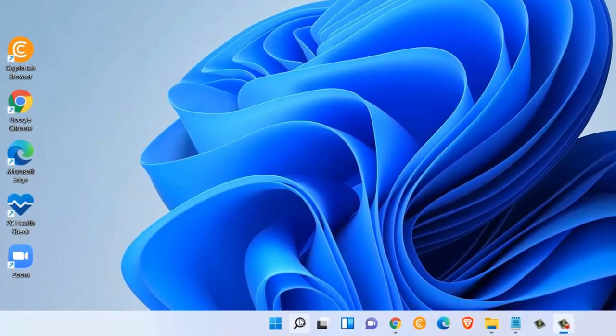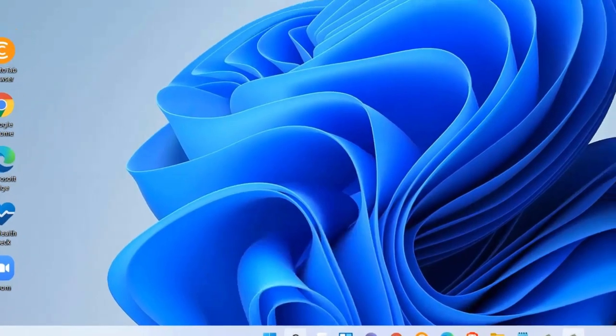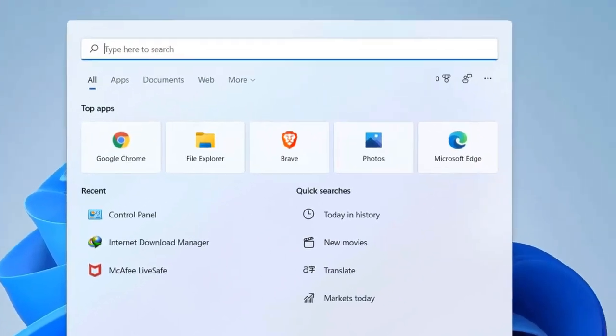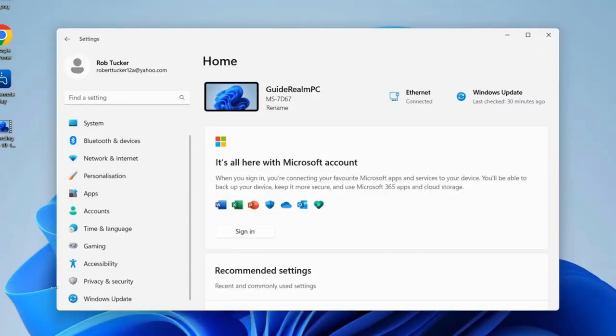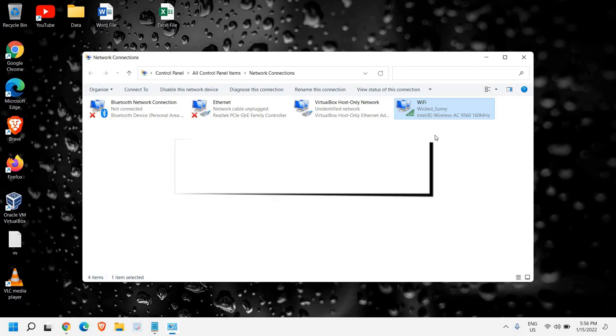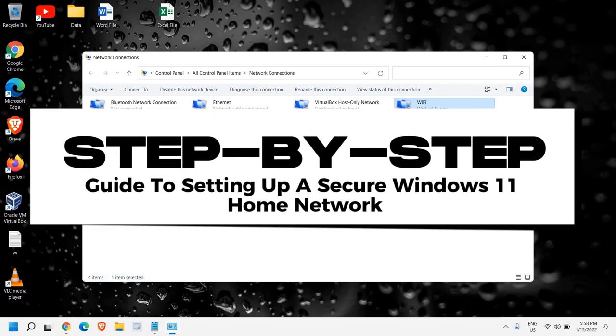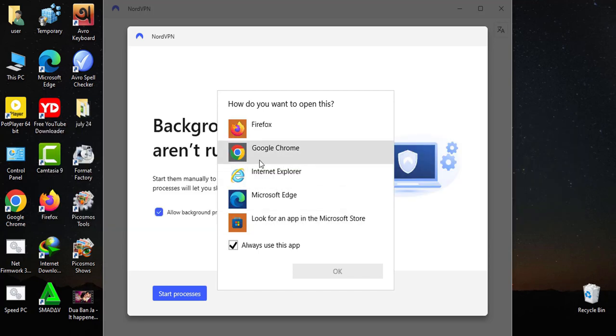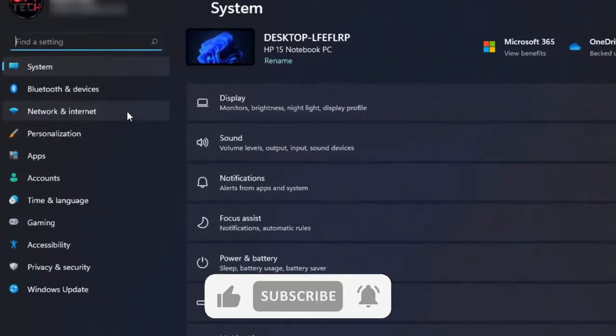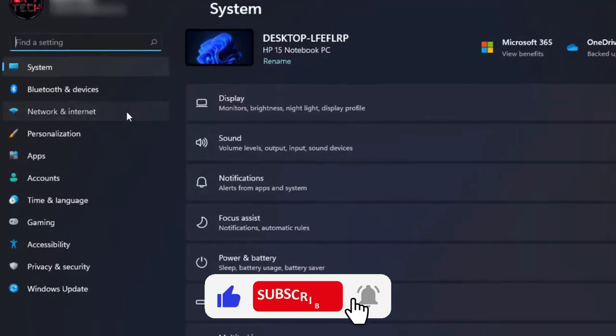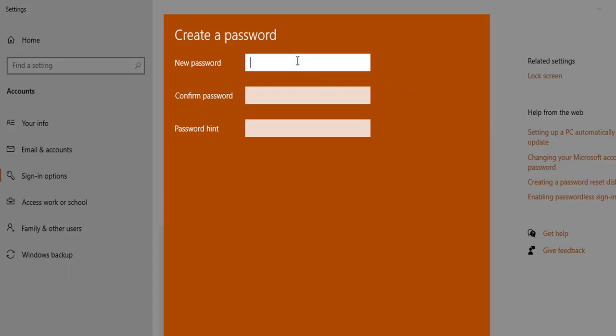Hey there tech enthusiasts, welcome back to our channel. Today we've got something super exciting for you. If you're using Windows 11 and want to ensure your home network is as secure as Fort Knox, stick around. We're diving into a step-by-step guide to setting up a secure Windows 11 home network. Trust me, you don't want to miss this. But before we get started, be sure to subscribe to our channel and ring the bell to get notified about our latest videos.